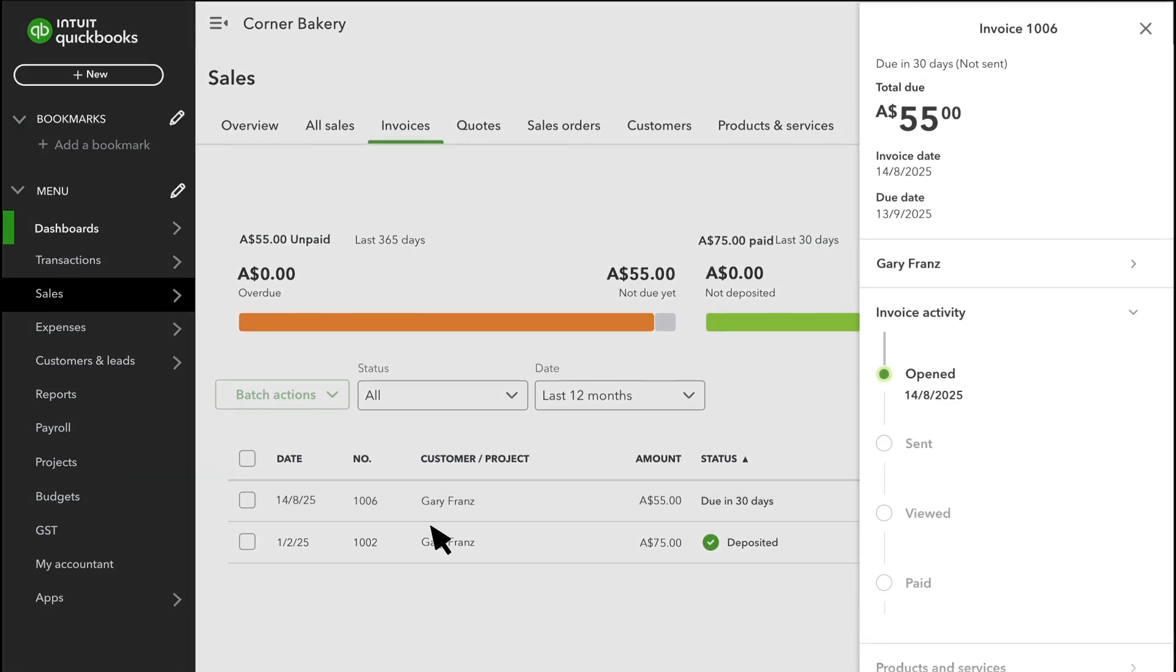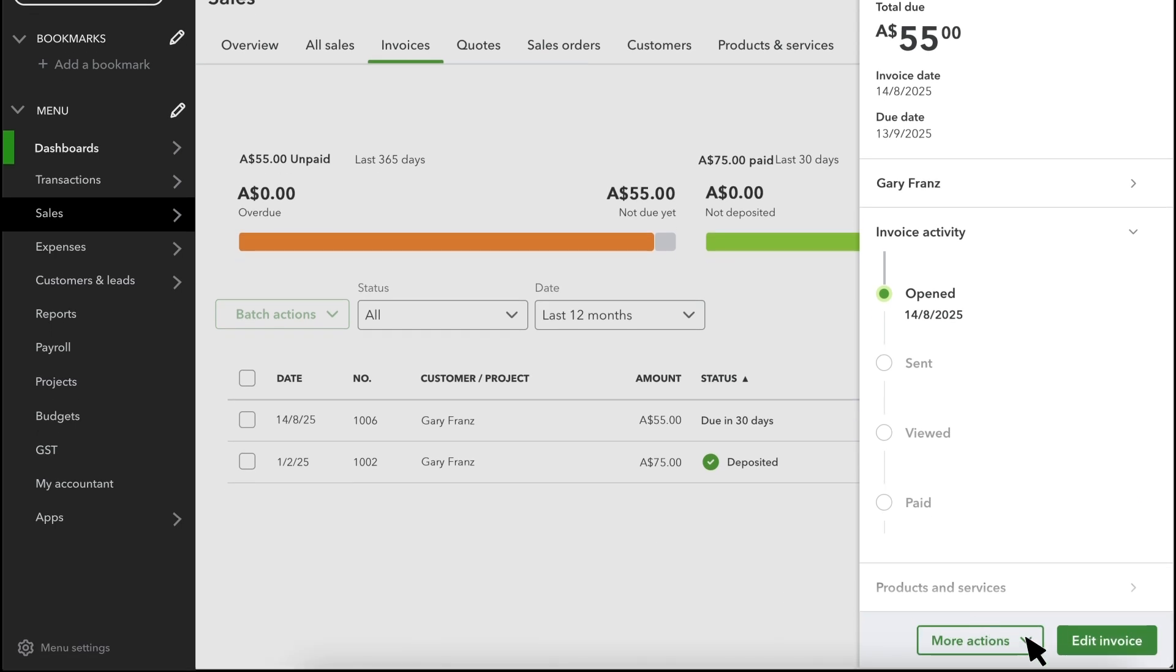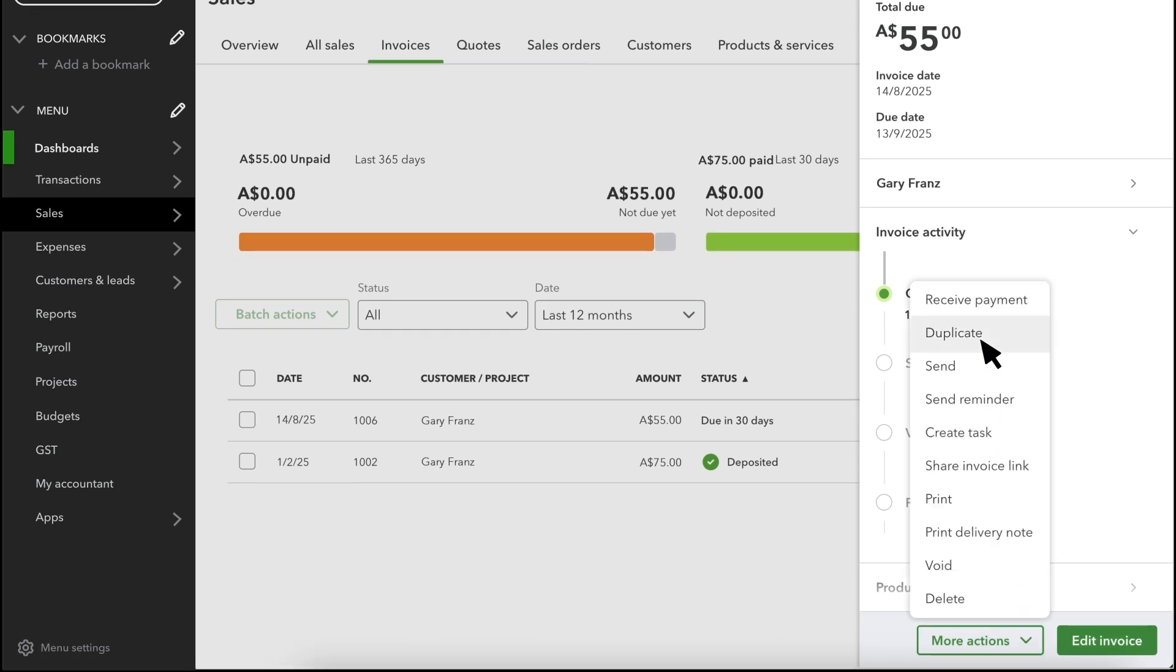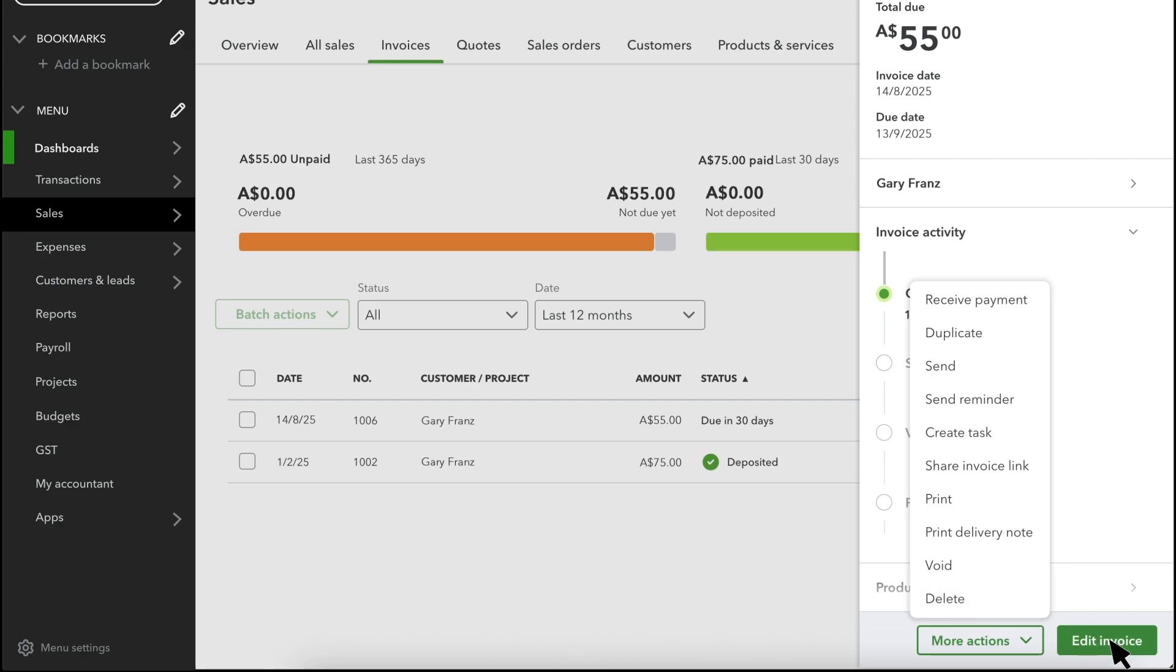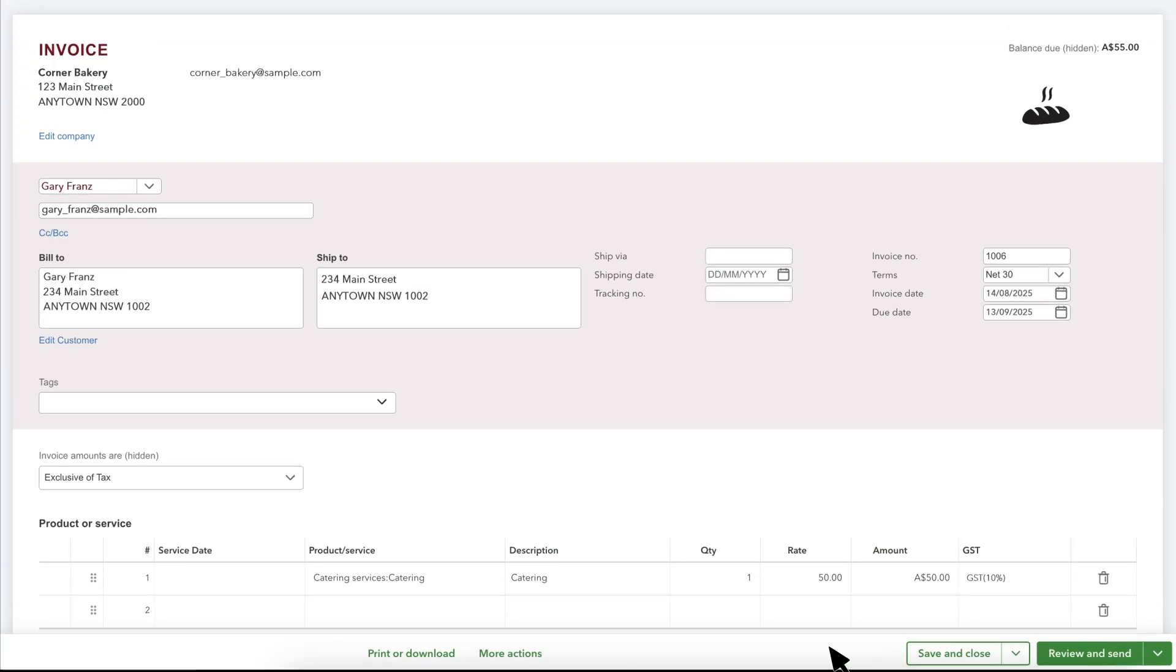This menu also has some handy options like creating a duplicate, voiding or deleting an invoice and more. If you want to view an audit history or transaction journal for the invoice, select Edit Invoice and you'll see those actions under More Actions.